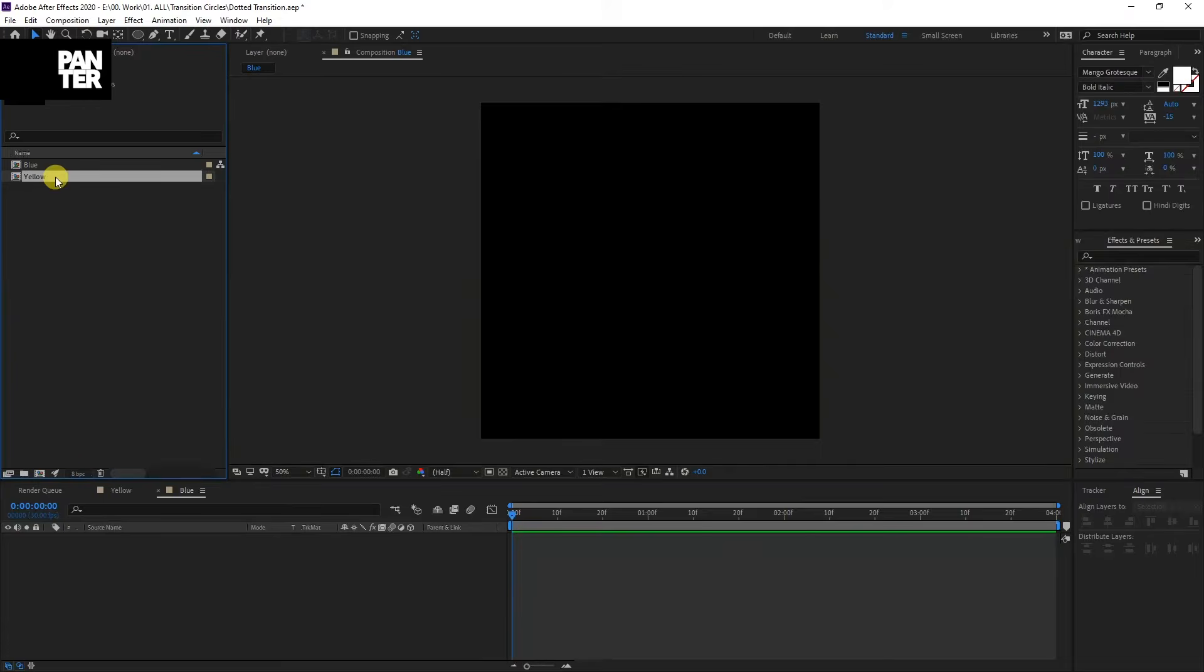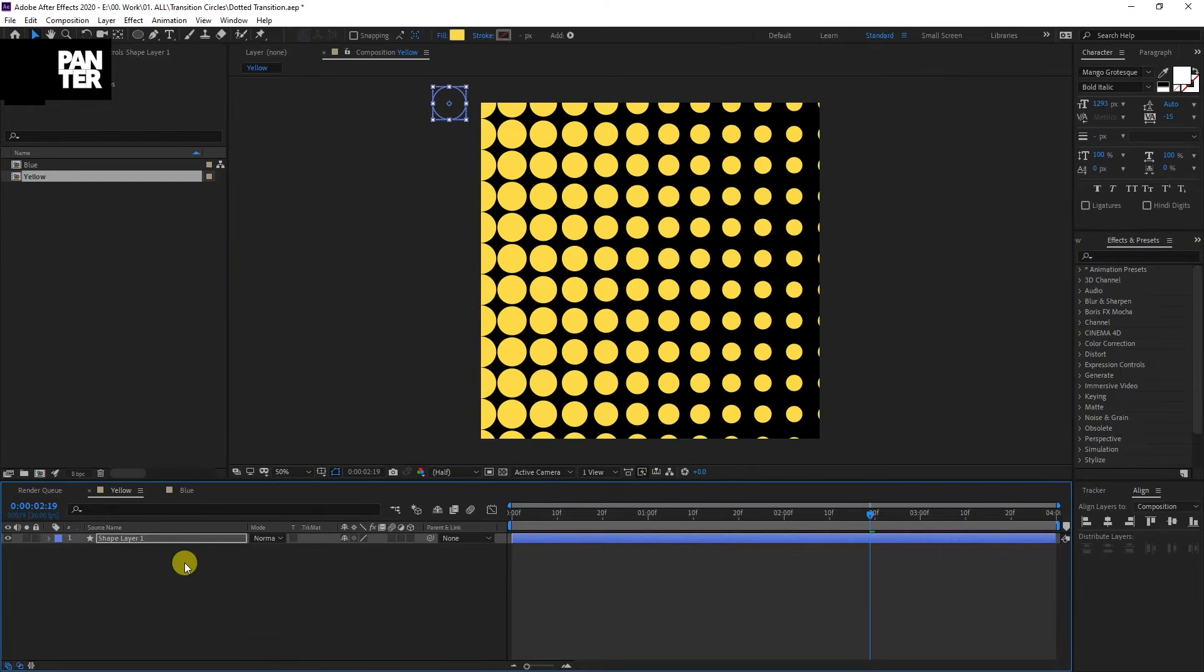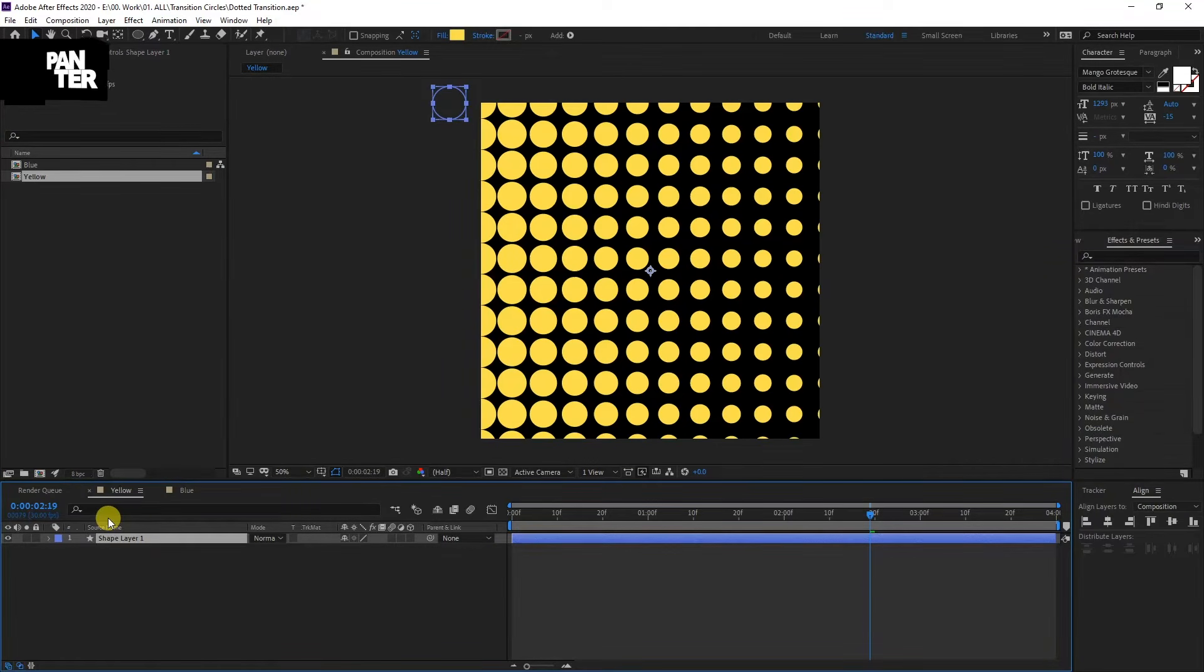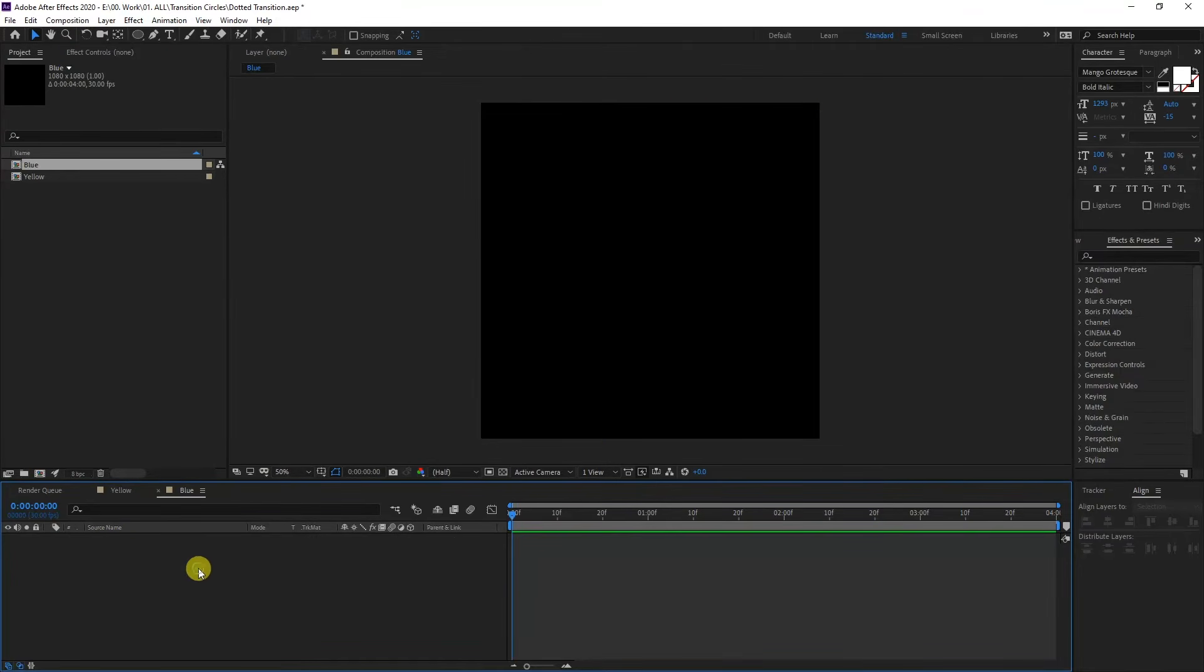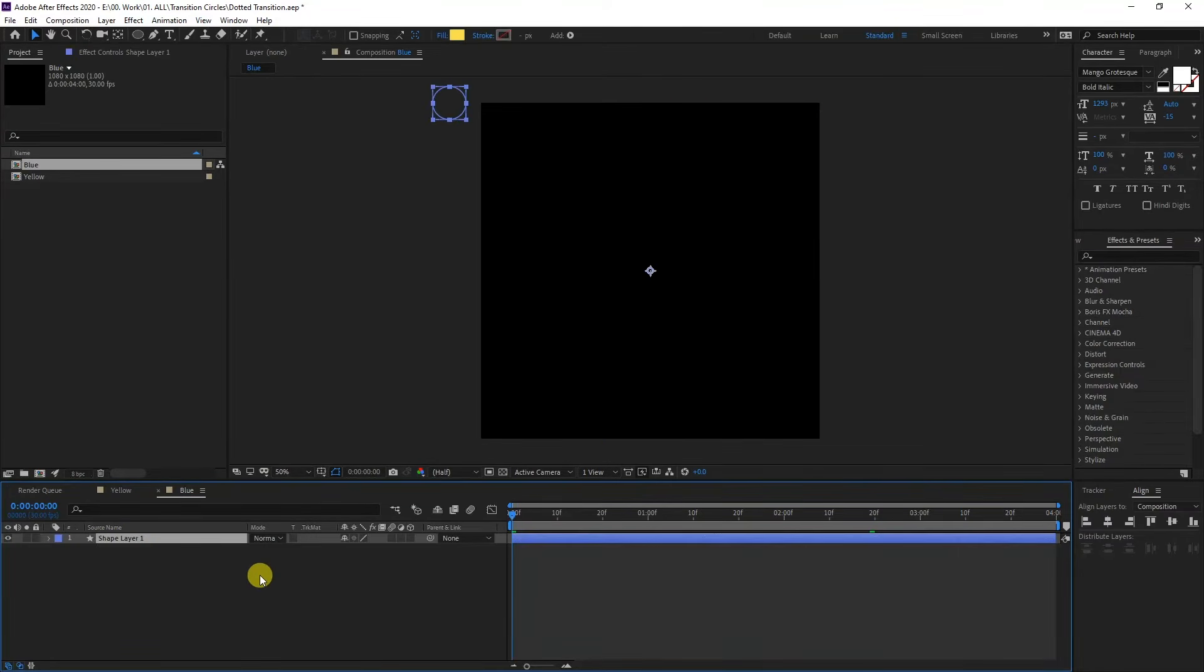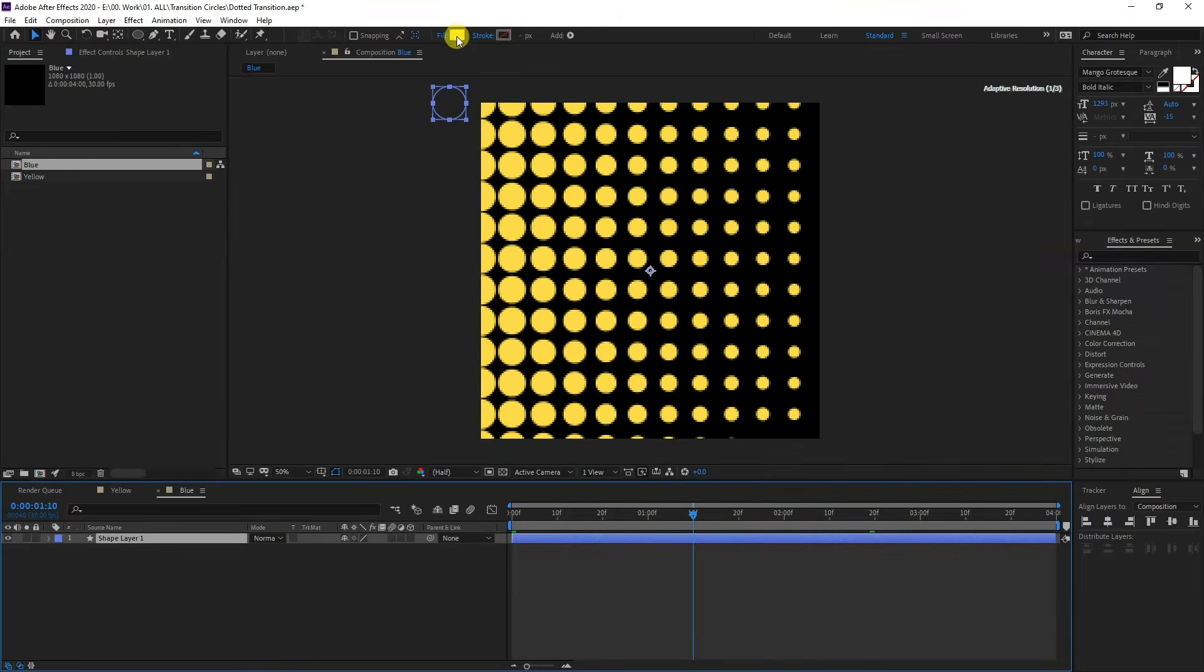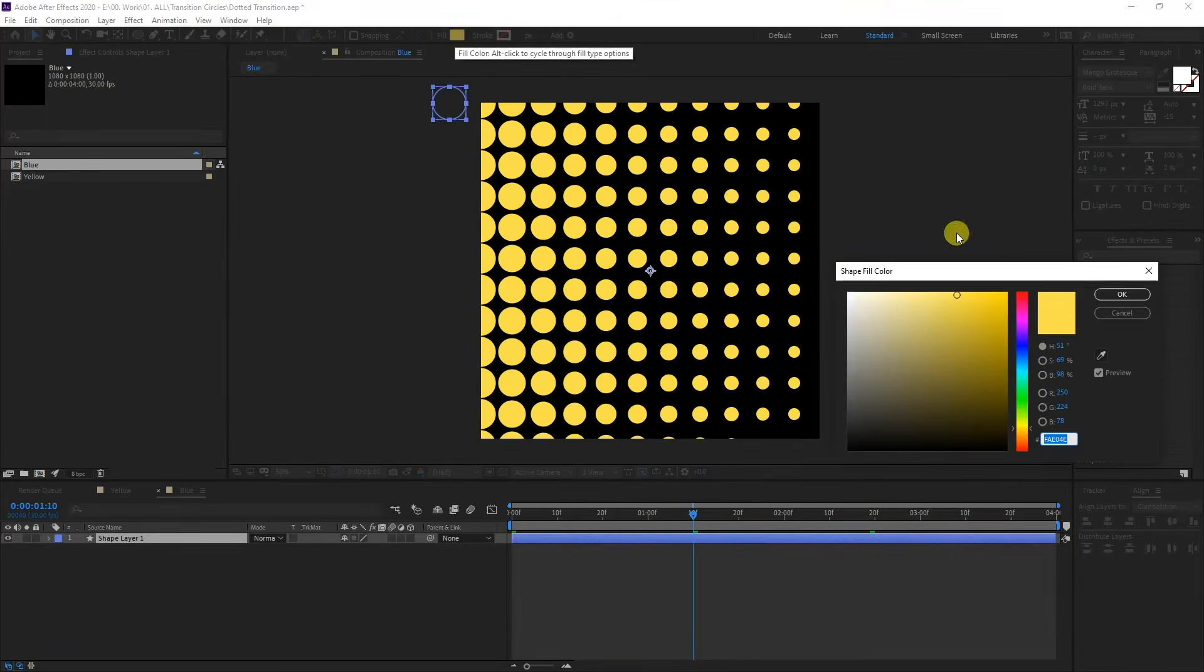I'm going to double click on the yellow. Select the shape layer, press Ctrl+C, double click on the blue, and press Ctrl+V. It's going to copy paste the animation and we're going to change the color here to blue.